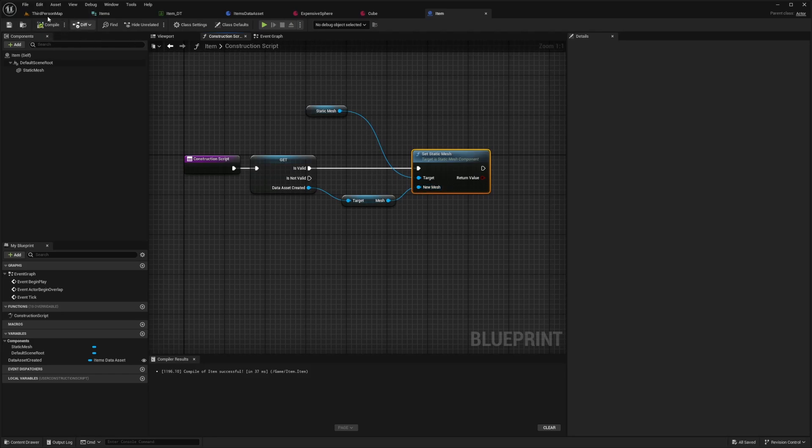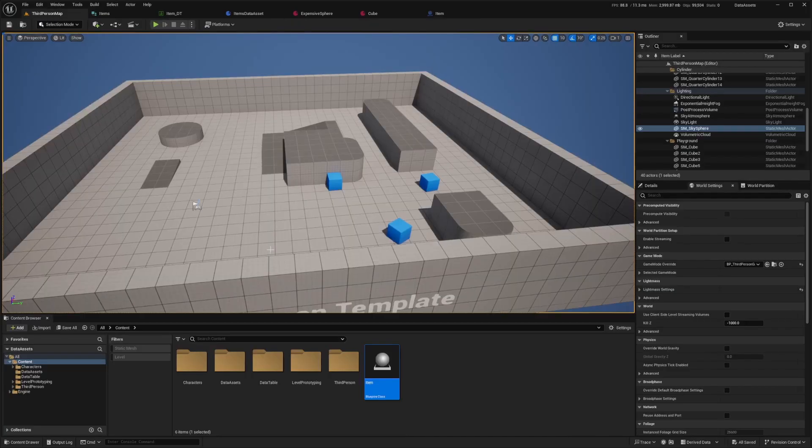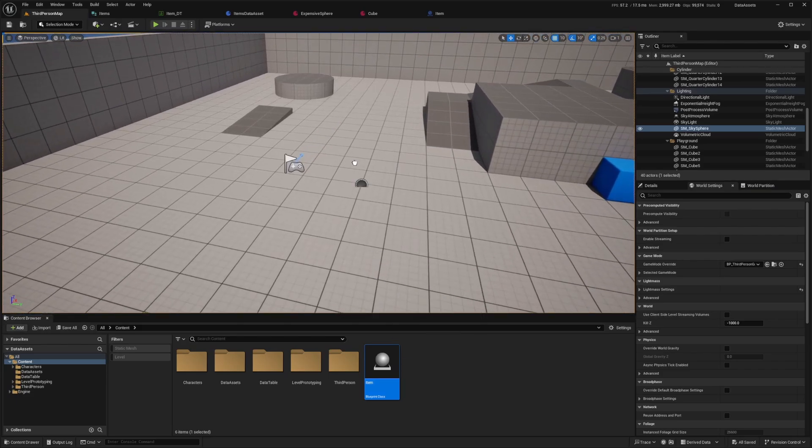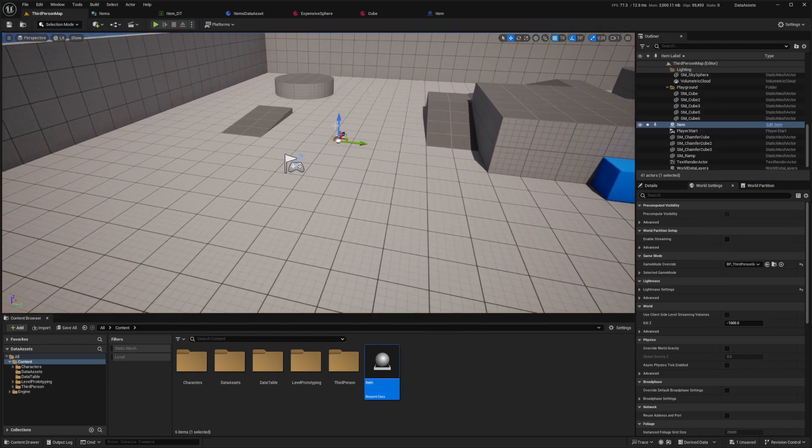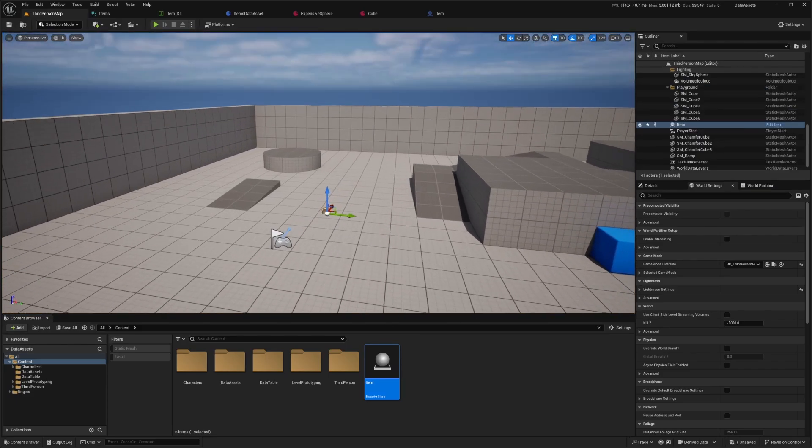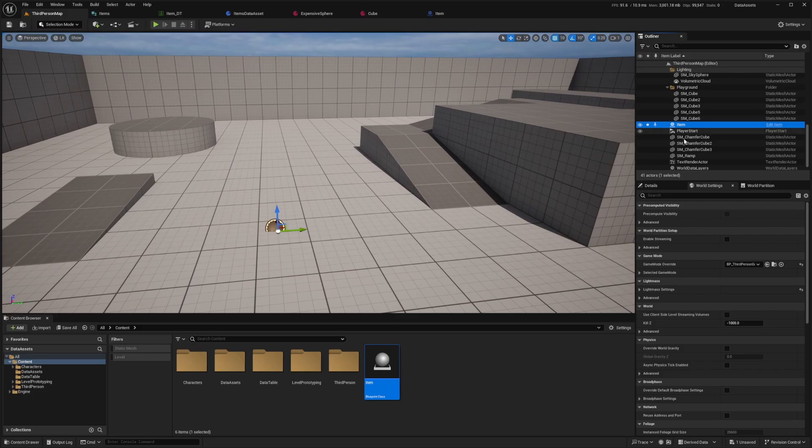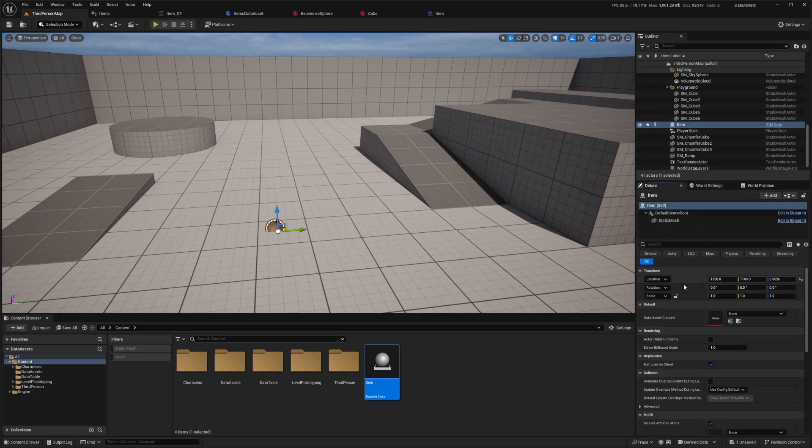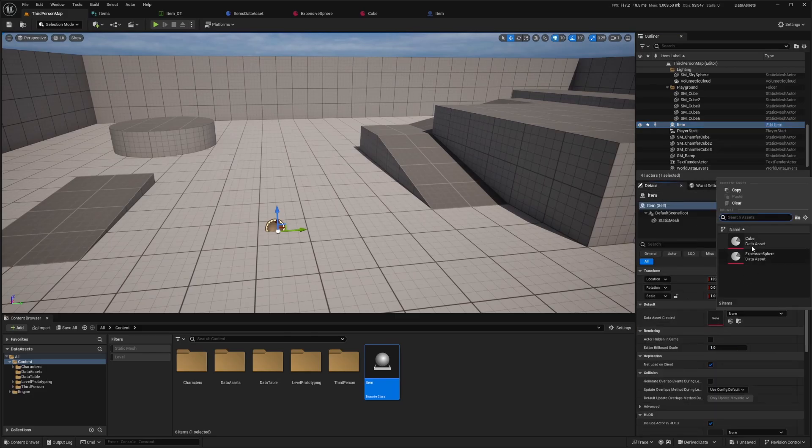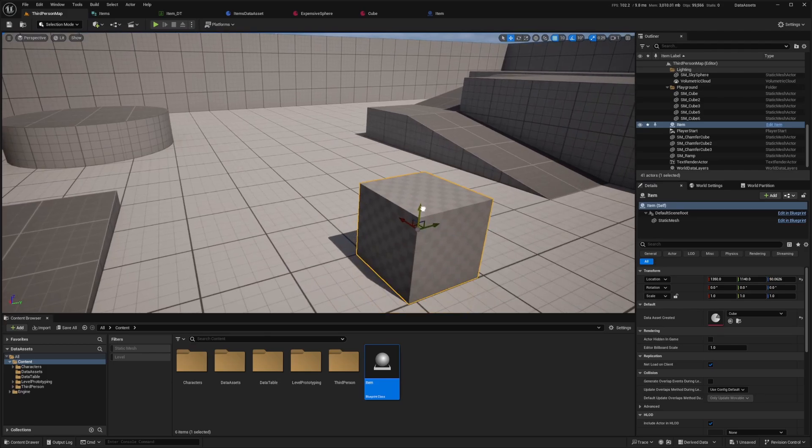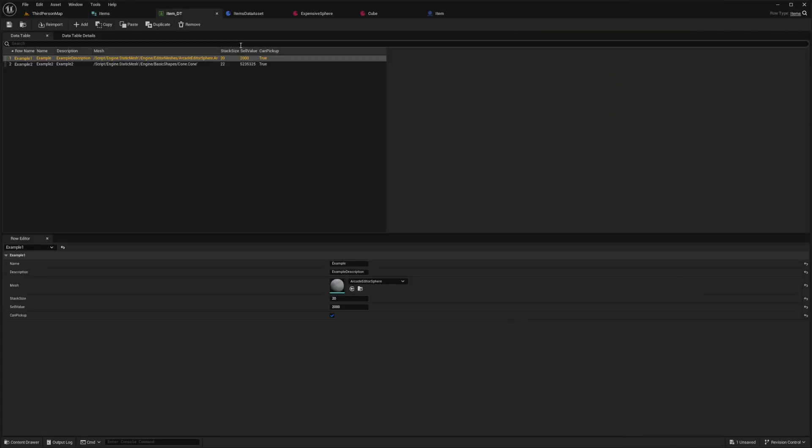Now when I go back to my third person map and drag this into the world, right here, I can click on this. Under details, I'll click data asset and I can choose my cube or my expensive sphere that I created. It will just show up kind of like how you would add item data tables into your inventory.